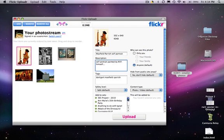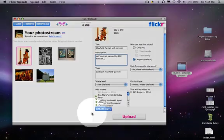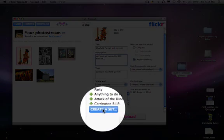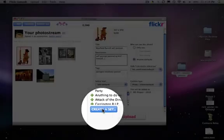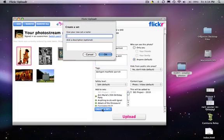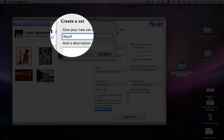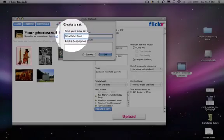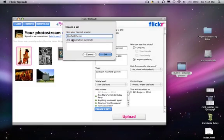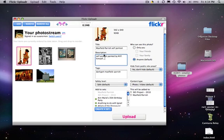So just for the sake of doing this, I'm going to add it to the 365 project. This is a set that I already have established. If I don't have a set yet established, I can always create a new one right here in Flickr and it will add it to my account online. So let's just add a set. I'll call it Maxfield Parish and I'll leave the description blank for now, and I'll click OK.